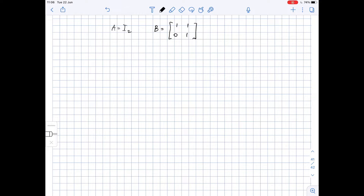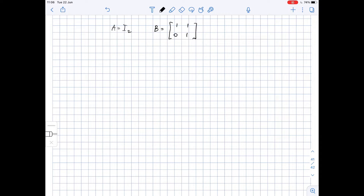Given matrices A and B, we need to discuss the validity of the following statement: if A and B have the same trace, determinant, rank, and eigenvalues, then the matrices are similar. Let's look at our matrices A and B.